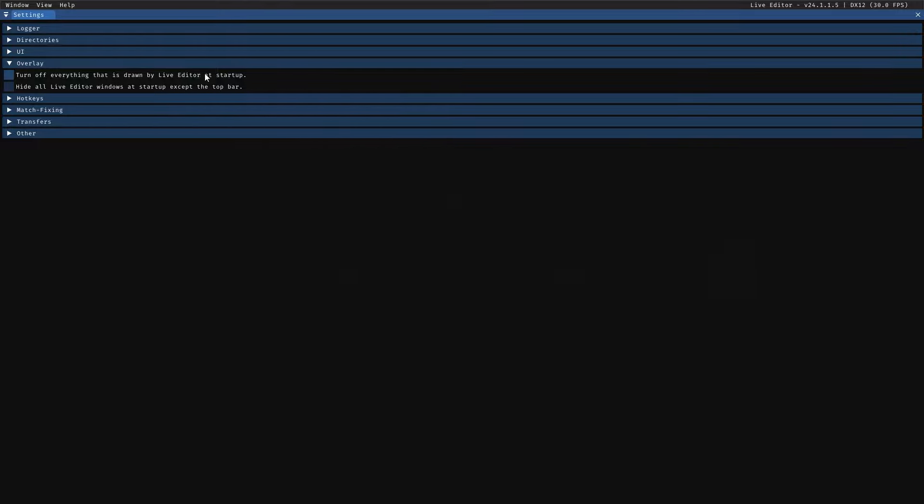Once you have done that, this was the main thing. Or you can even check other options here which I don't recommend you to play with. The main thing is to tick that in the overlay box.